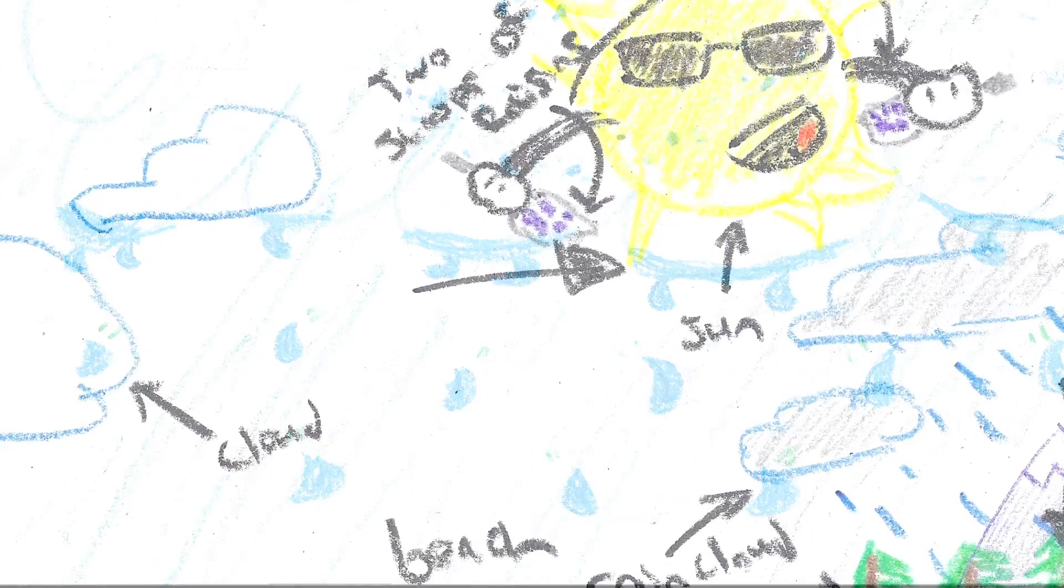And when a cloud becomes too large, the molecules get heavier and heavier in a process called condensation and fall back to earth as liquid once again. This is called precipitation.